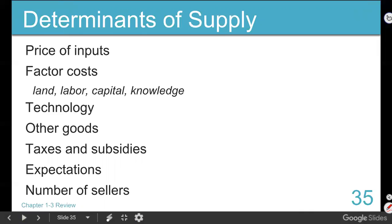Anyway - determinants of supply. What determines supply is our willingness and ability to produce. What makes us interested in growing and selling watermelons? We started on this list, and the first is the price of the inputs - the ingredients.